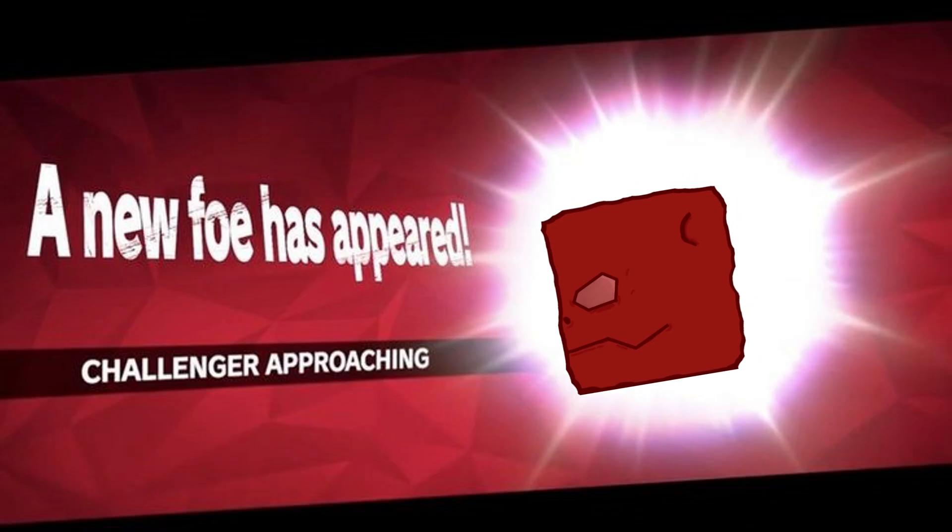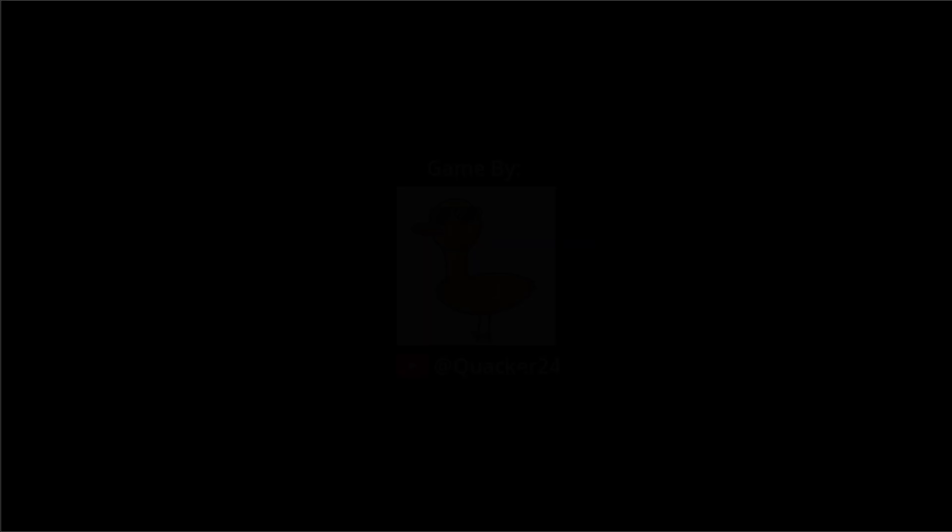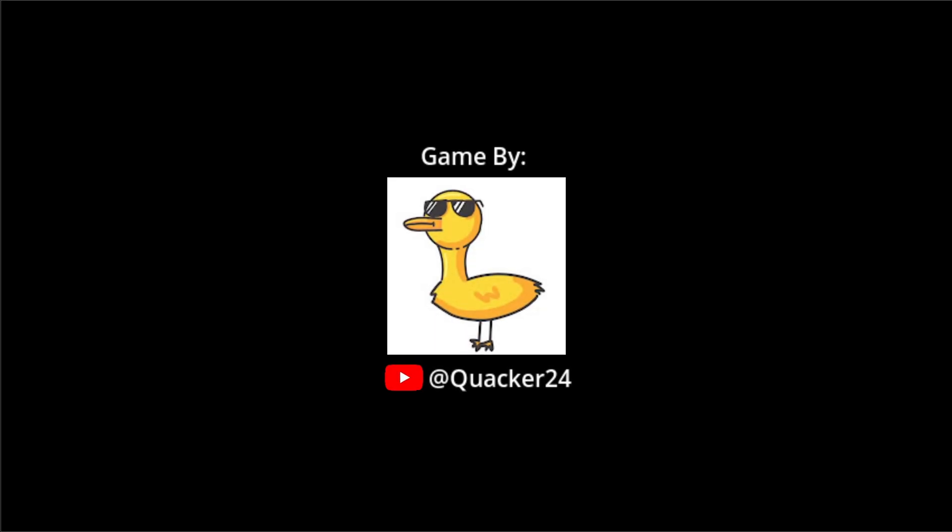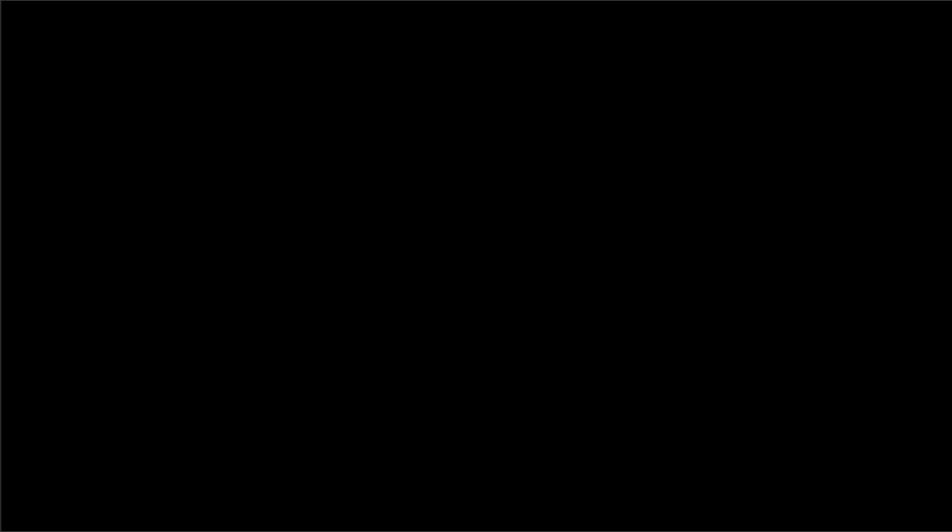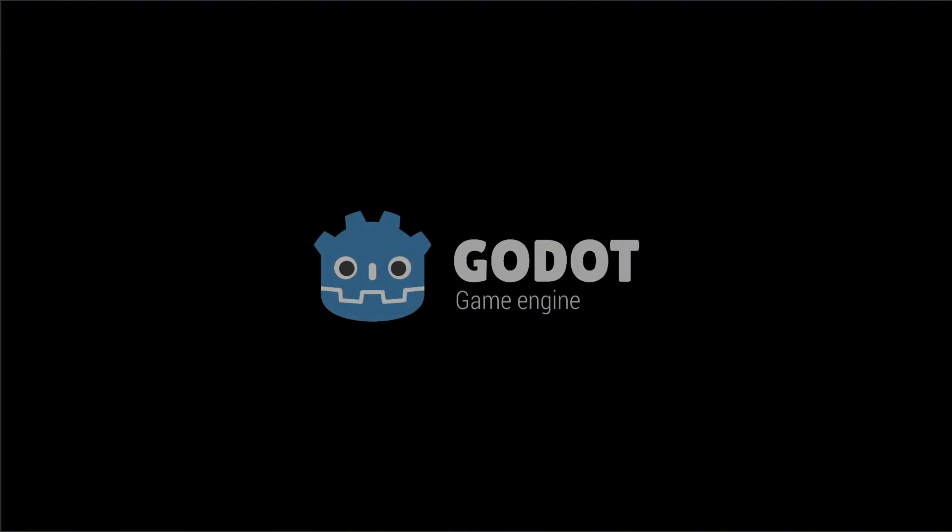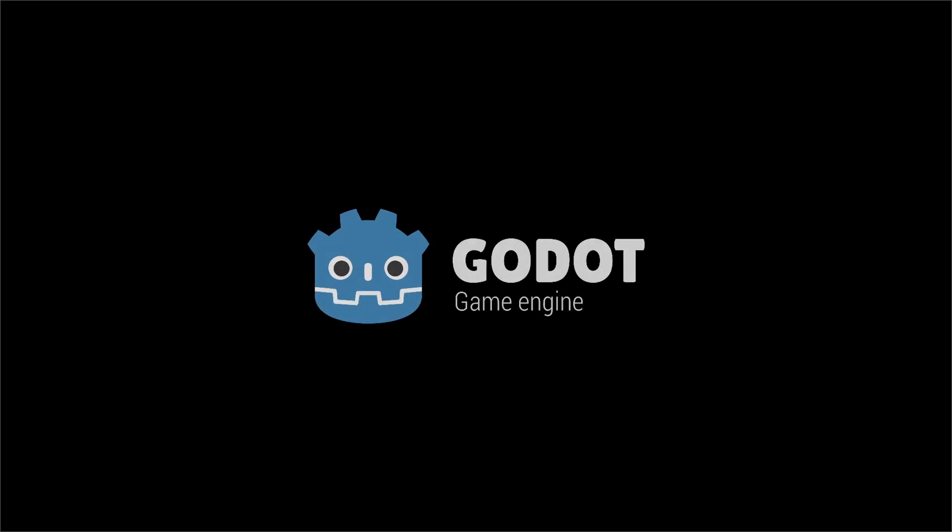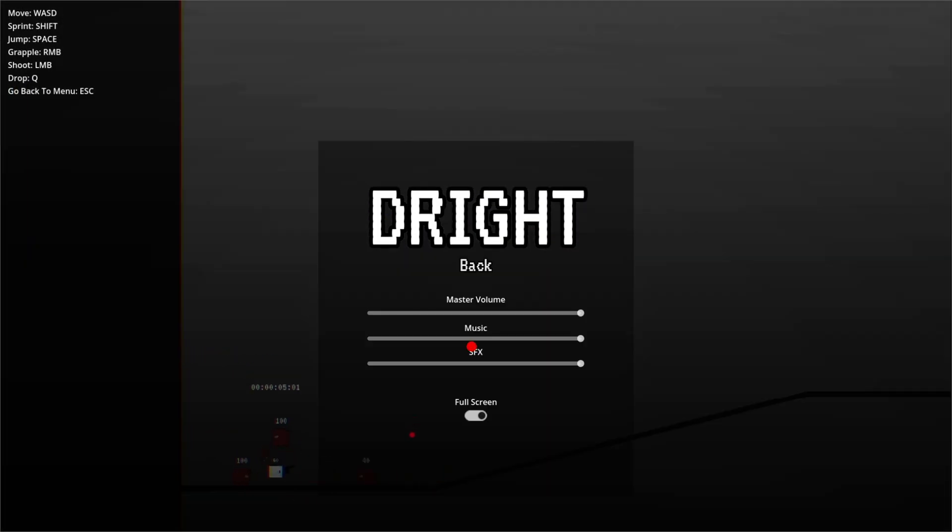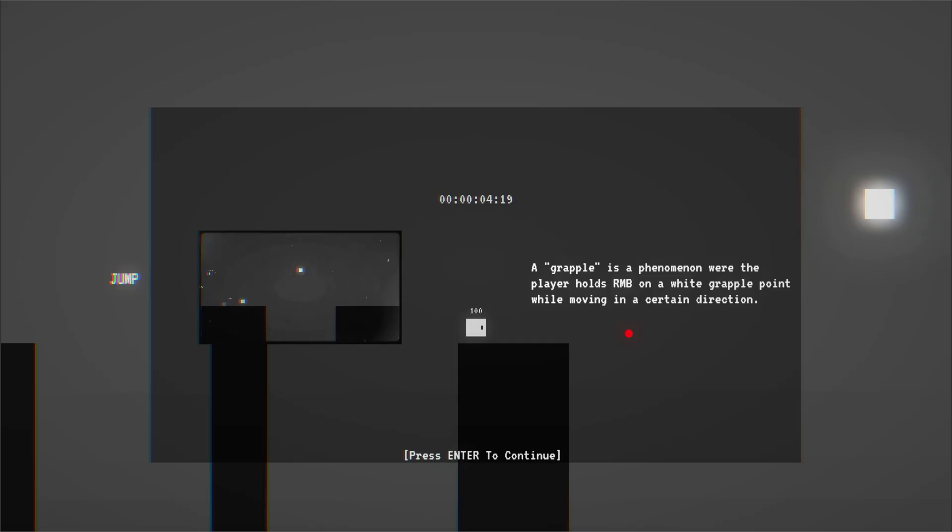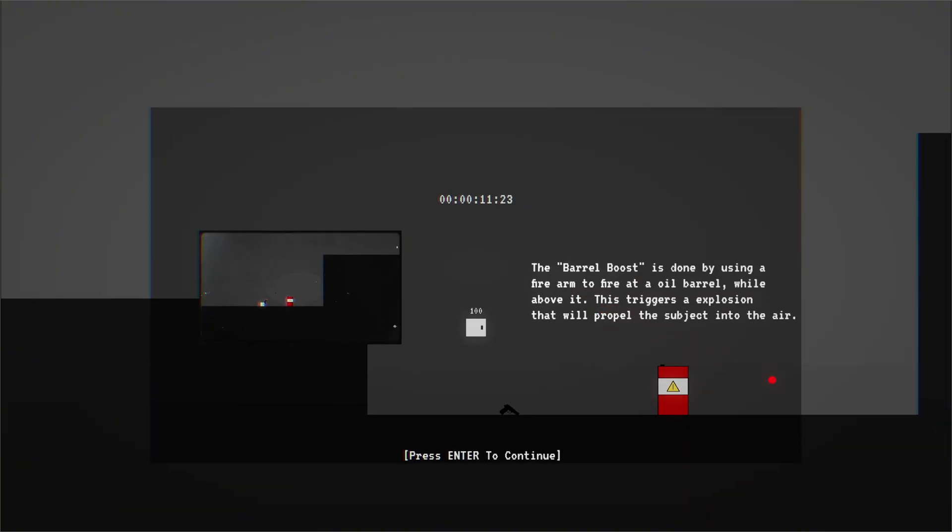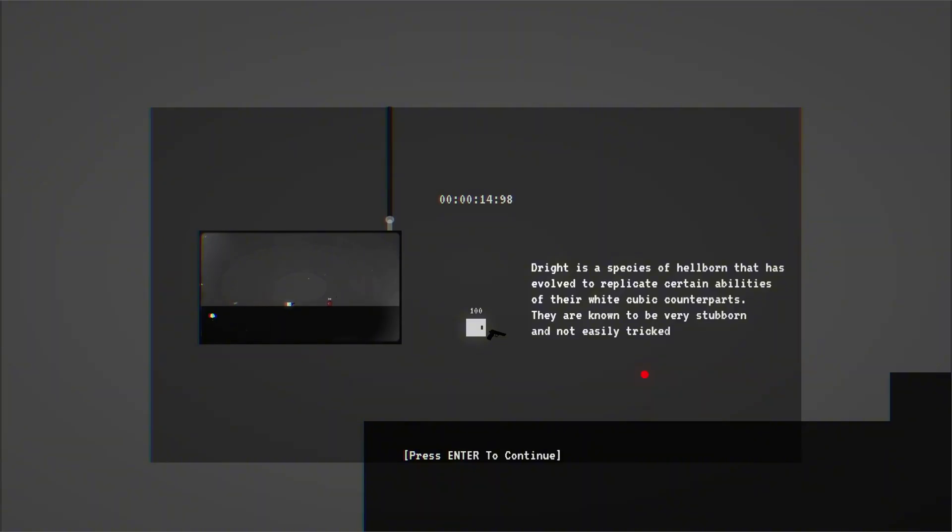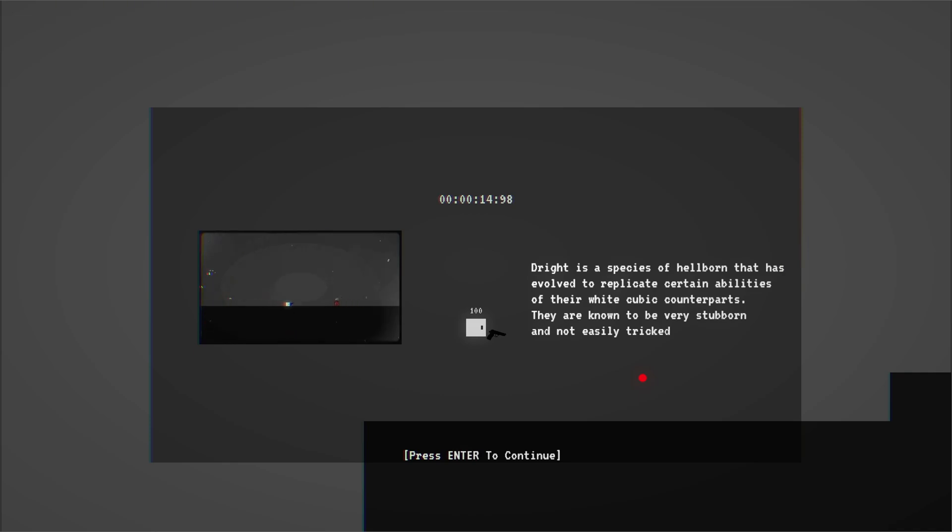I began working on a little intro for the game. I think this intro is probably my favorite part about this main menu and this is the finished main menu. I really love how it turned out. I also finished up the settings menu and I added a lot of things to the tutorial to make it actually a tutorial. A grapple is a phenomenon where the player holds onto an enemy on a white grapple point while moving in a certain direction. The barrel boost is done by using a firearm to fire an oil barrel while above it. This triggers an explosion that will propel the subject into the air. Drite is a species of hellborn that has evolved to replicate certain abilities of their white cubic counterparts. They are known to be very stubborn and not easily tricked.